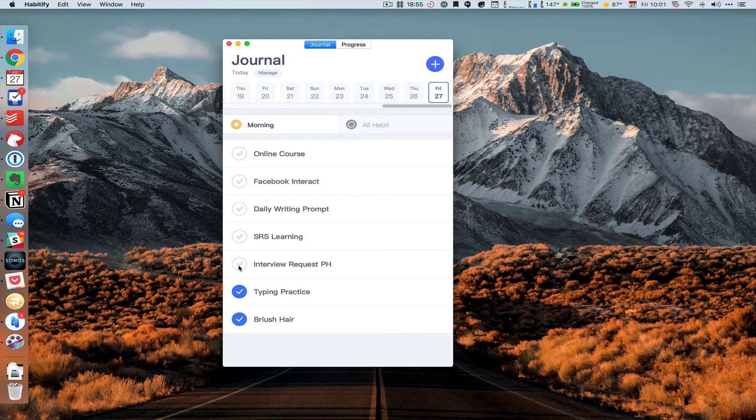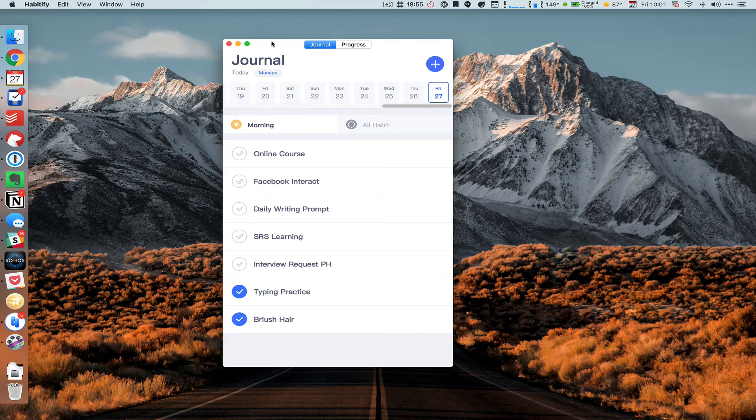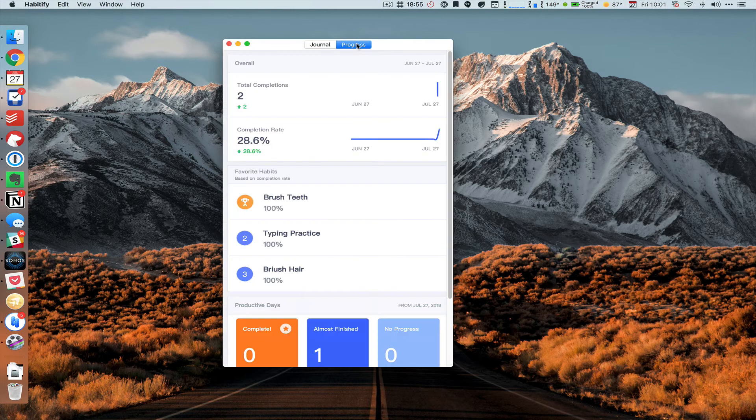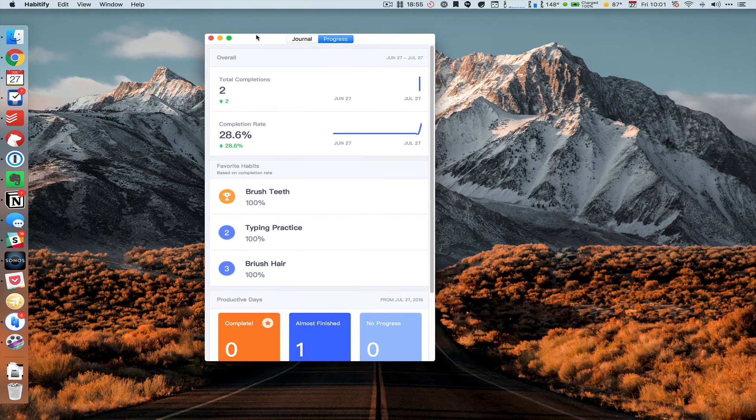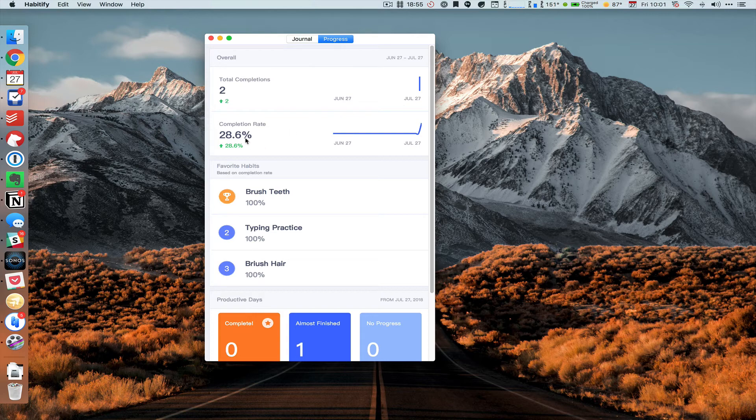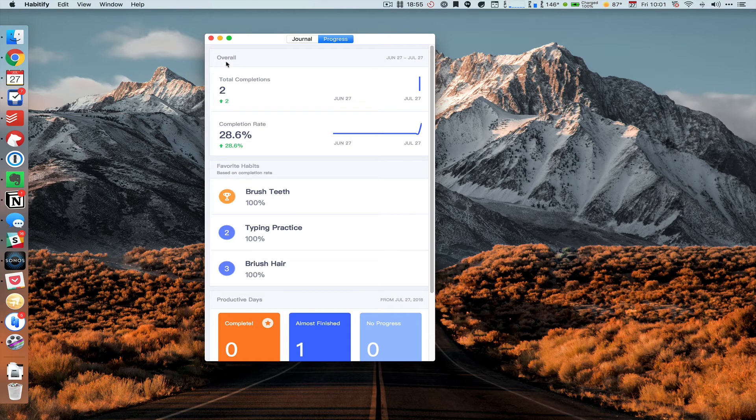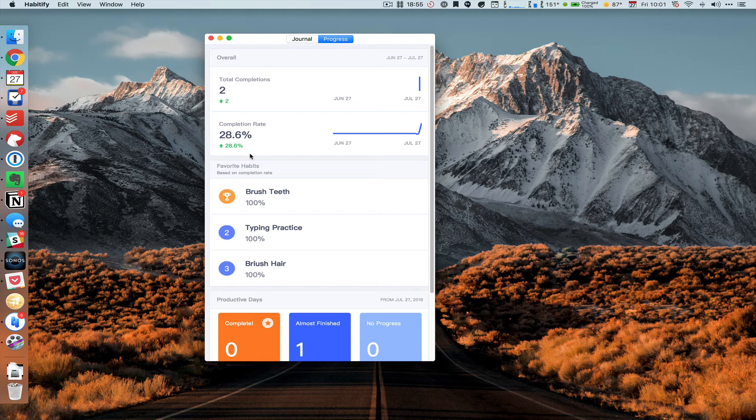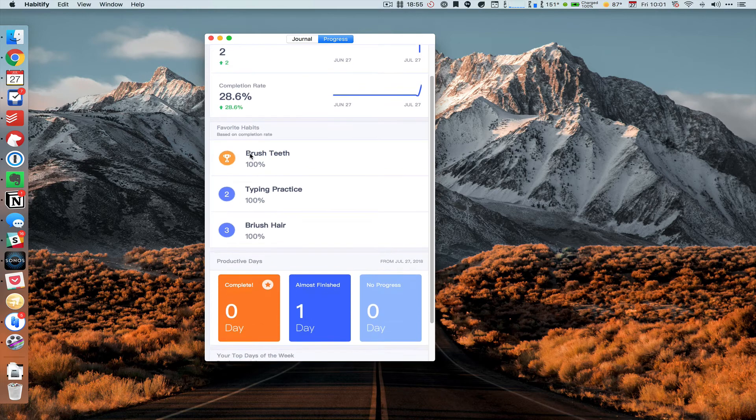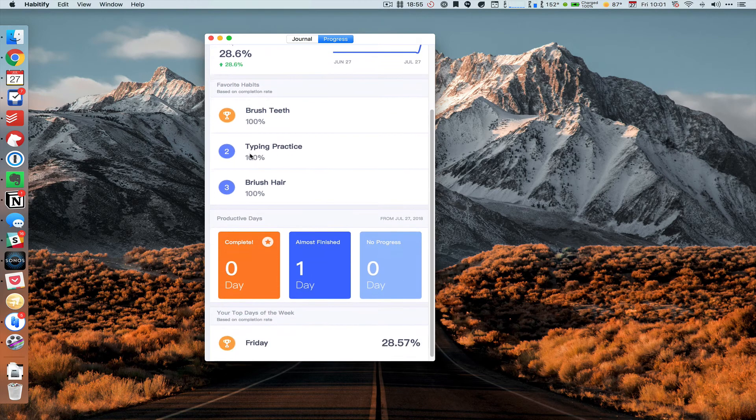And then we also have the progress tab. This shows the total number of completions and we can go all the way far back. The completion rate, I presume this is under overall, so the completion rate of all of the tasks and all the habits you have on a regular basis.